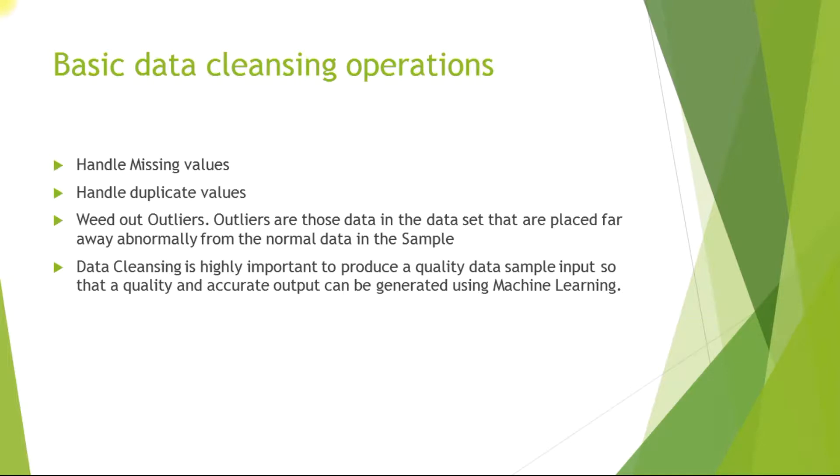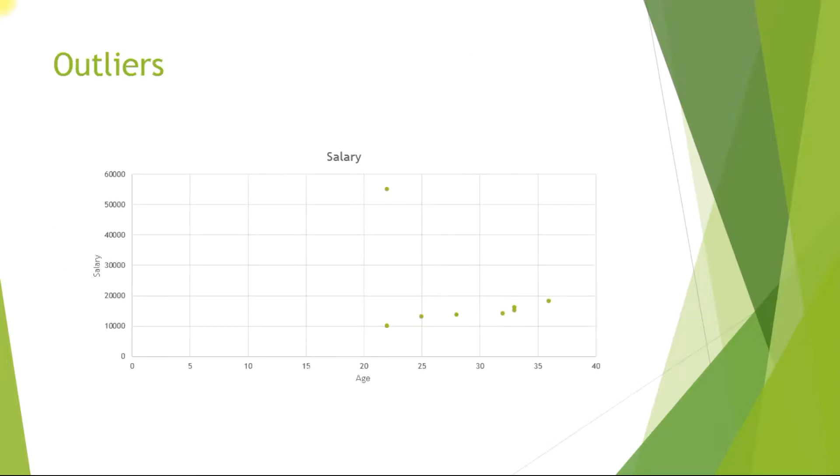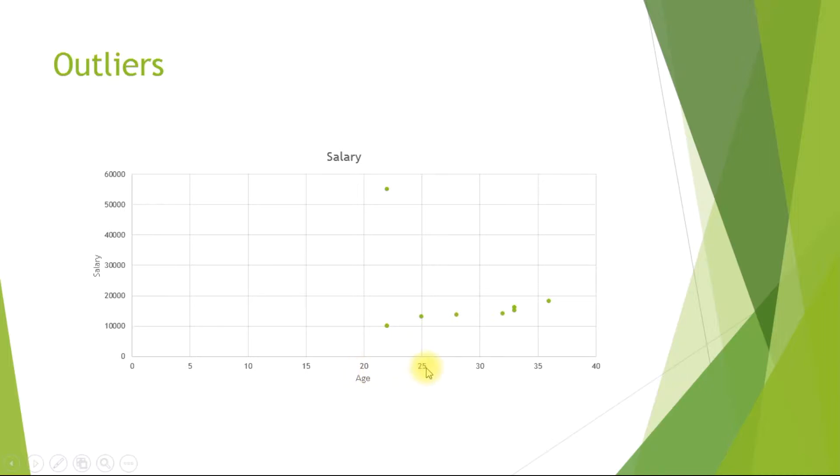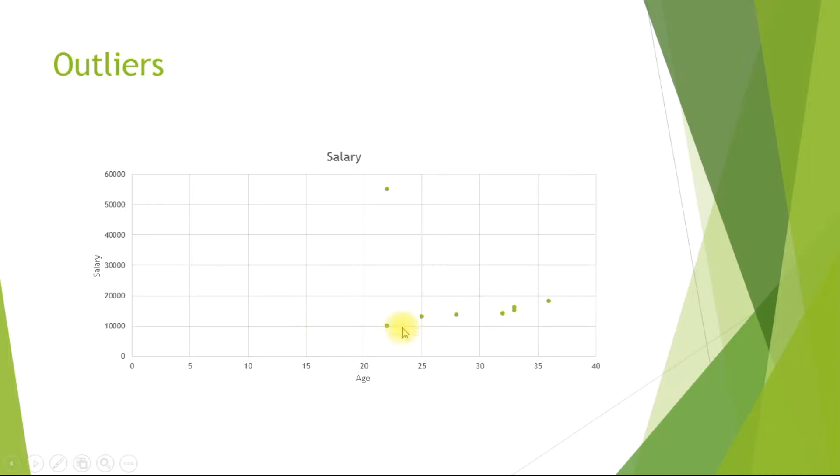Let us try to understand what outliers are with an example. In this graph, we have salary in the y-axis and age in the x-axis. We can see persons between 20 to 25 years of age draw a salary of around 10,000 to 13,000. Persons between 25 to 30 years of age draw a salary around 14,000 and so on. This is a normal trend that we observe.